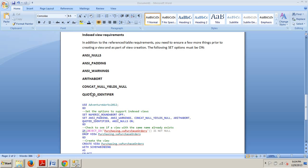Prior to creating the view, you must set these options. Next, you must verify that the view is deterministic as I previously discussed. This means the view will return the same values each time it is queried. When you're creating the view, you must use the WITH SCHEMA BINDING option which binds the view to the schema of the underlying tables.